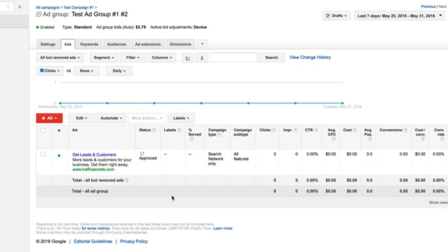I suggest you run a minimum of two ads per ad group at all times so they're always rotating and competing. You can continuously stop one that's not doing as well and create a new test version to compete against what becomes the new control, the one that currently has the highest click-through rate.